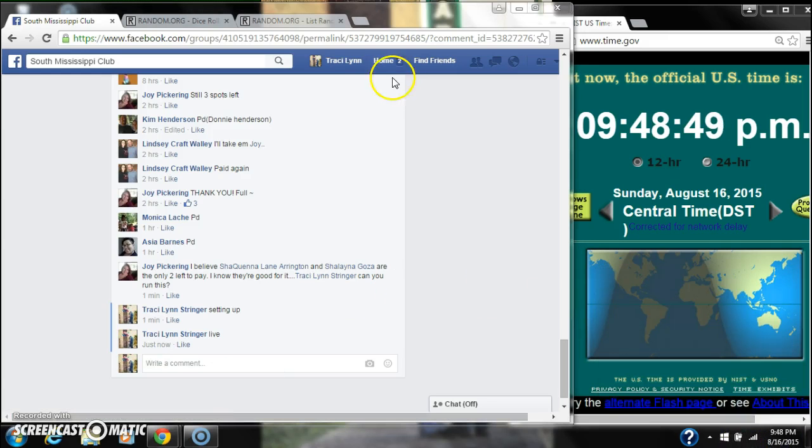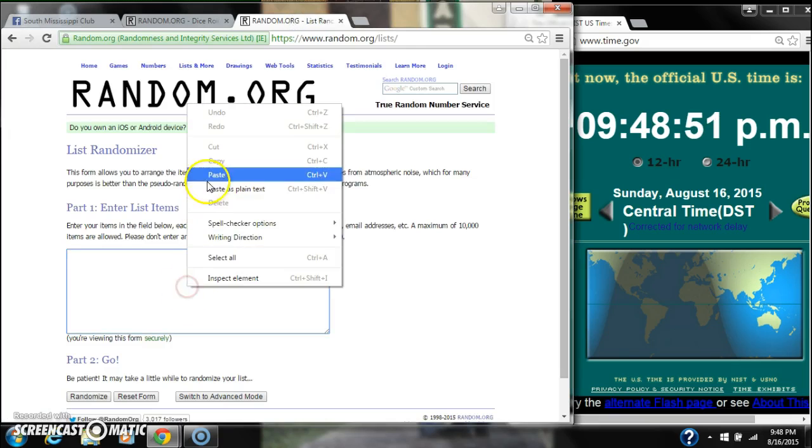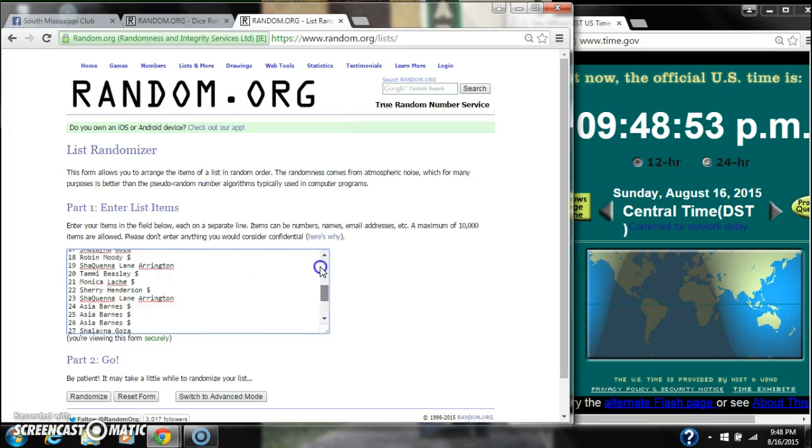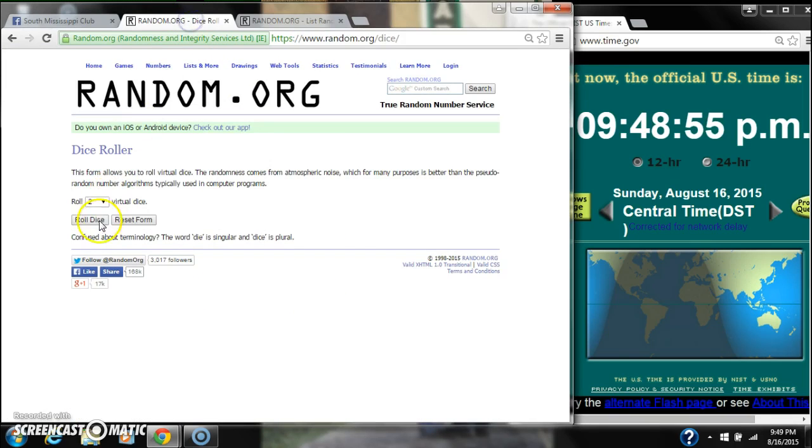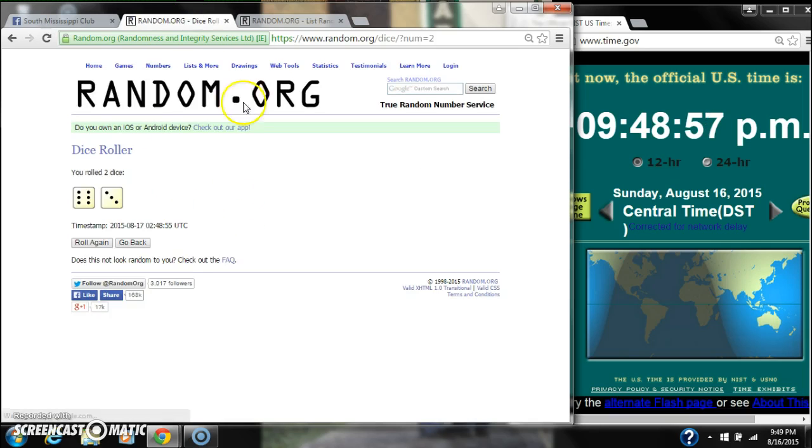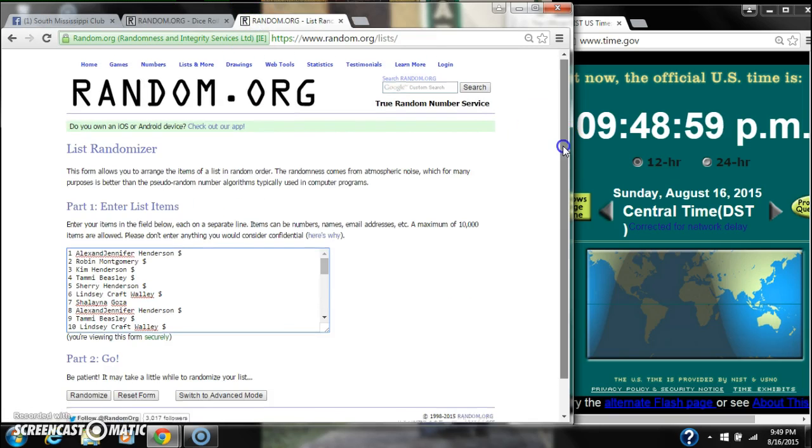It's 9:48. Let's paste our list. 35 spots, so we're going to need a 4 or higher on the dice. Alright, we have a 9. That will work.